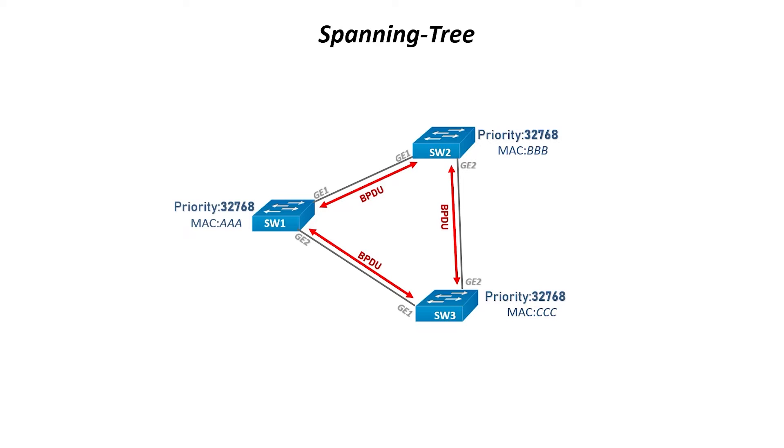A root bridge is a focal point in the network. All other decisions, such as which port to block and which port to put in forwarding mode, are made from the perspective of this root bridge.